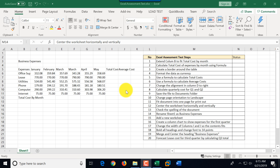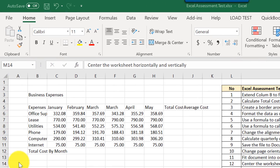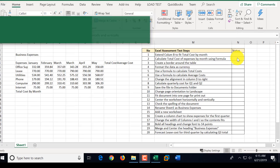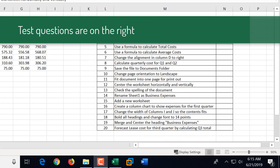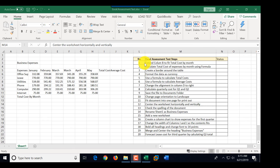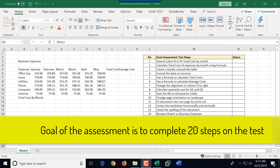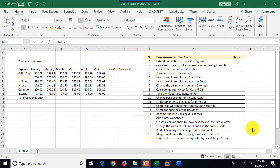What you see on the screen is the practice document on the left and a list of steps on the right with the status. We will go one by one and complete each step of this Excel assessment test. For the best results, I recommend you download the sample file from my website and follow along.